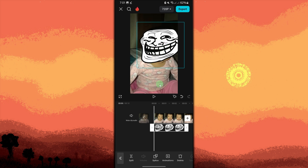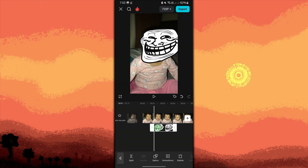Now to adjust the timing, tap on the troll face layer in the timeline and drag the edges to adjust when and for how long the troll face will appear on your screen. Make sure the troll face appears at the right moment, like during a funny part of the video.